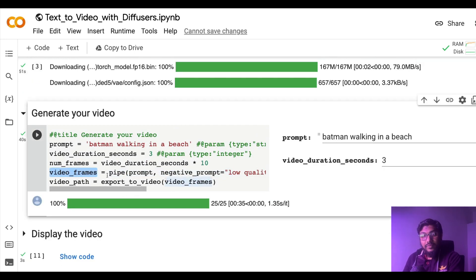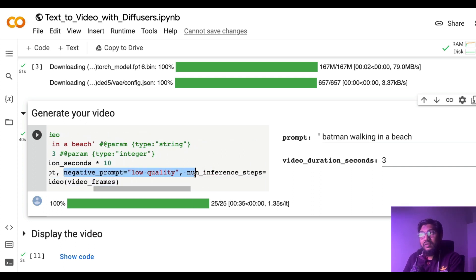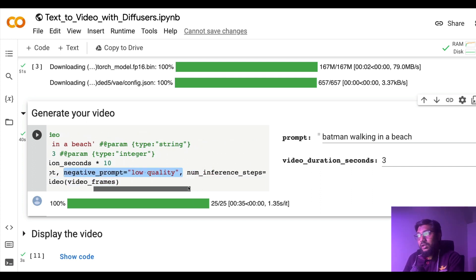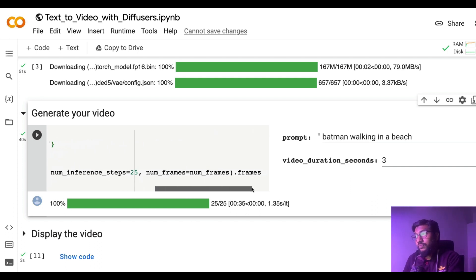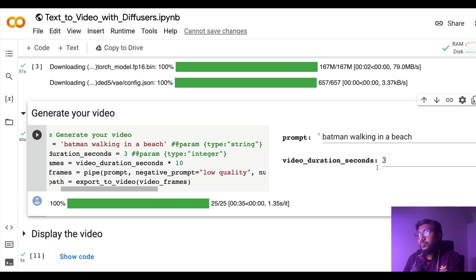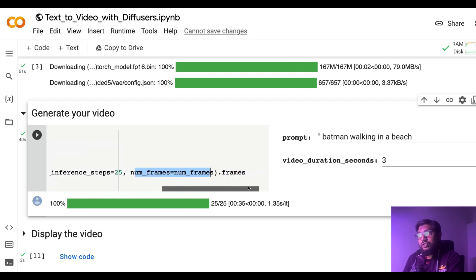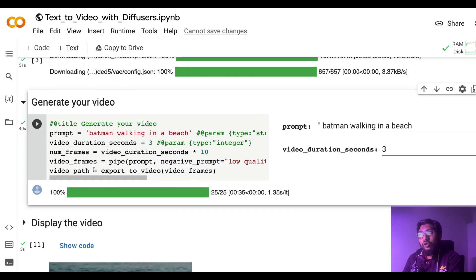Just like Stable Diffusion, you can also give here negative prompt. You can try with different negative prompts and the inference steps, number of steps you want to go, and the number of frames which is what we calculated from the input video duration seconds.